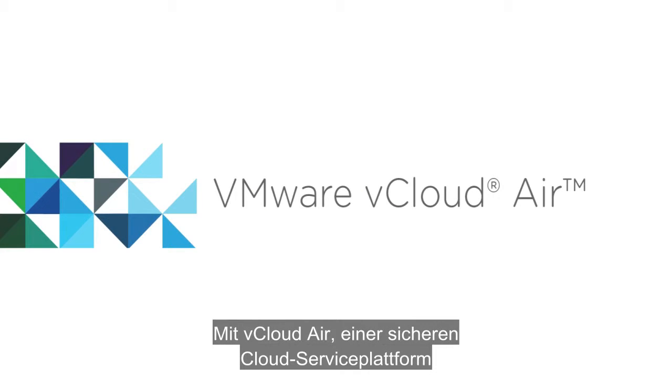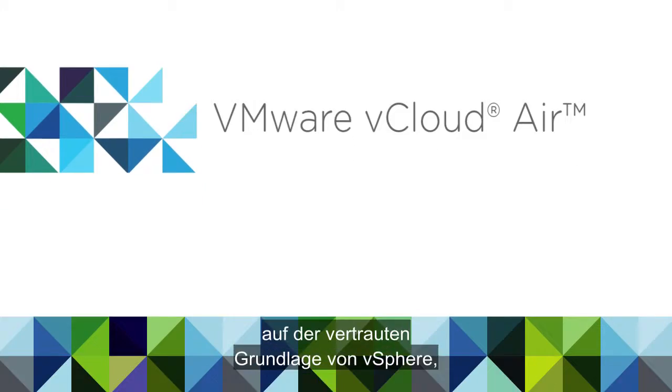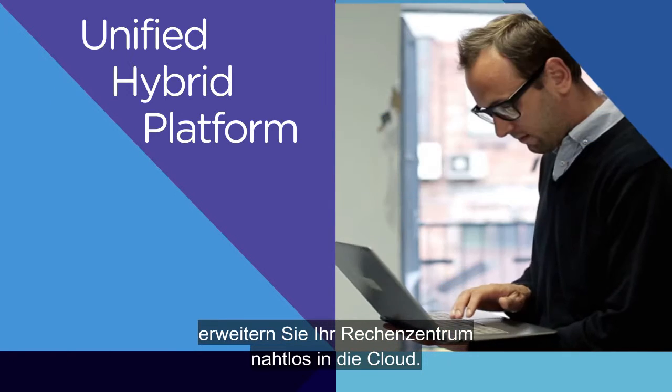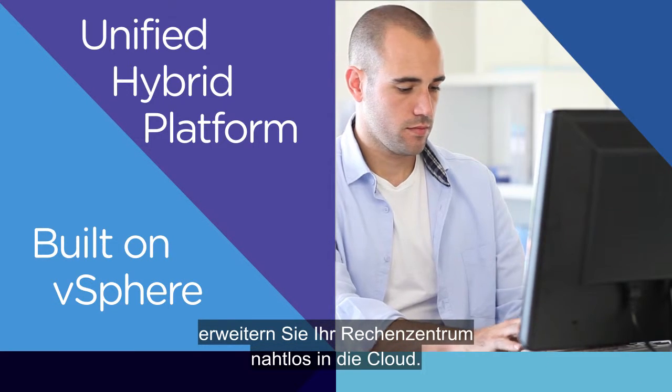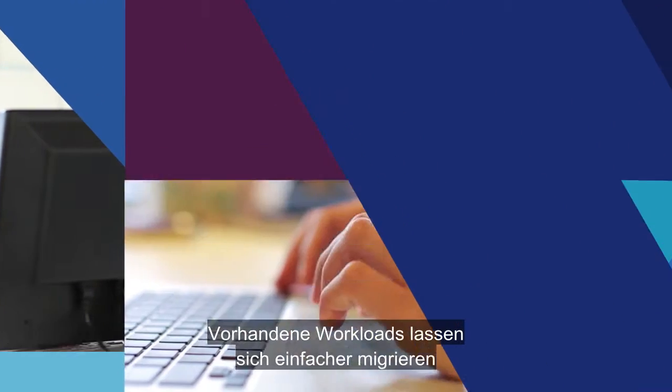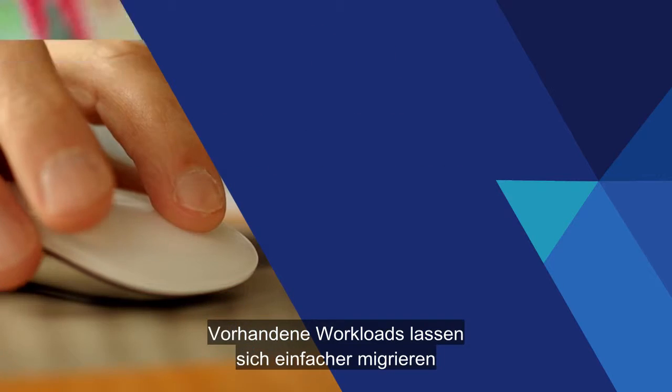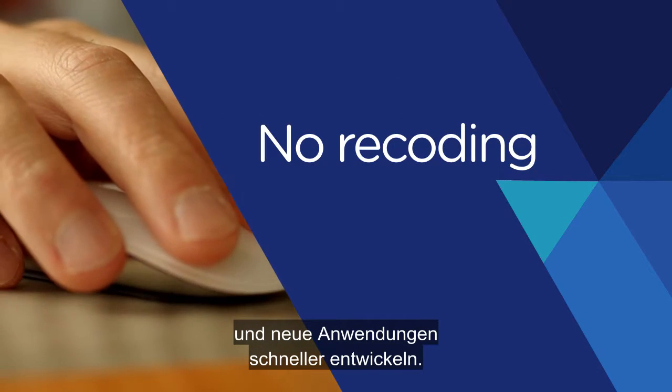Seamlessly extend your data center to the cloud with vCloud Air, a secure cloud service platform built on the trusted foundation of vSphere. Migrate existing workloads easier and develop new applications faster.